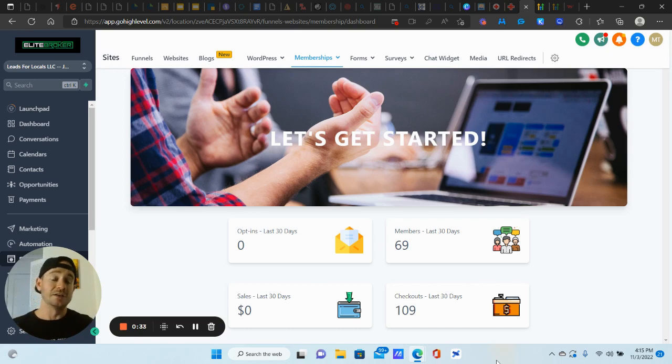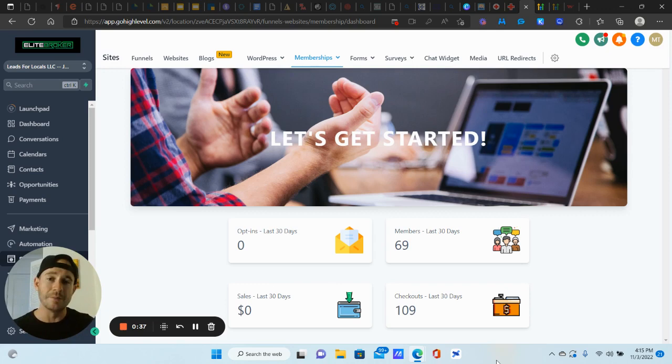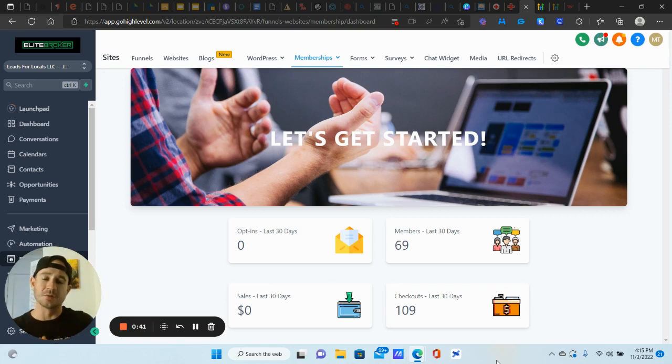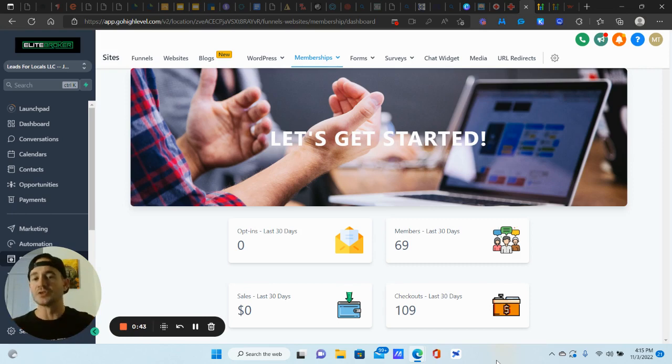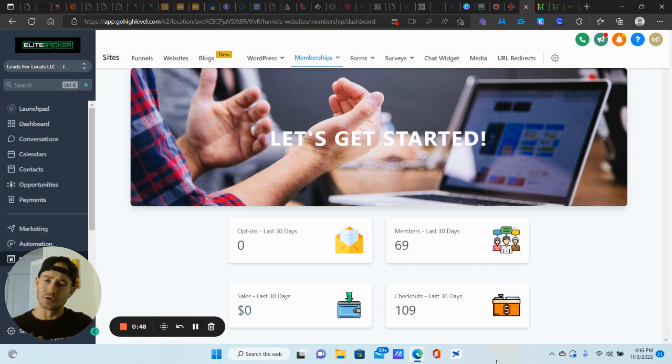My only ask as usual, guys, is if you find the video helpful, please smash that like button. Make sure you subscribe. Check out all the links in the description. Always have good stuff for you guys there. I'm going to have some additional training on creating membership sites, creating the sales pages and automations and all that stuff. So make sure you check that out because we're just talking about the upsell feature in this video.